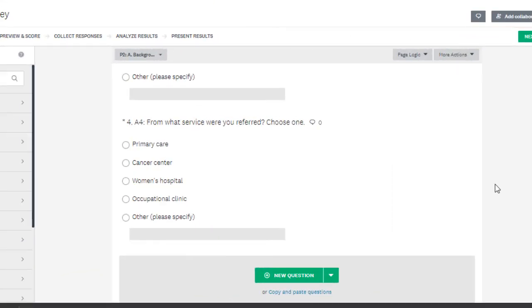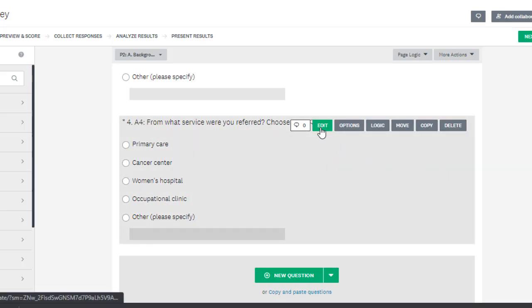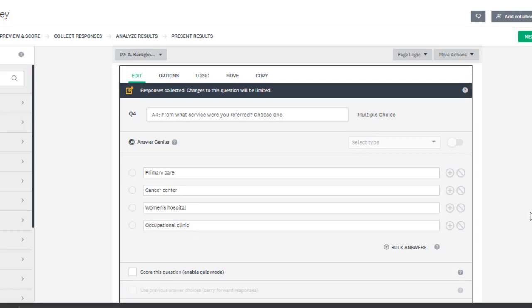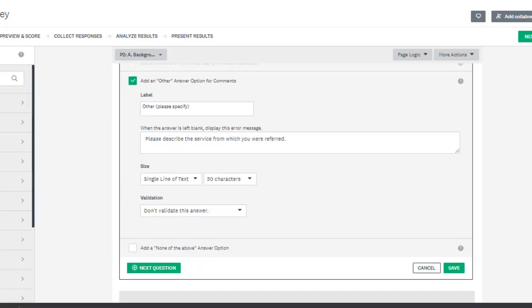If you want to collect the Other description, you will have to program your online survey that way. Here we are at this item in SurveyMonkey. Let's look at the programming. Here are all the top choices, but now let's scroll down. SurveyMonkey has an option to choose Add an Other choice. This automatically will add a checkbox, as well as a text box, to collect the description.